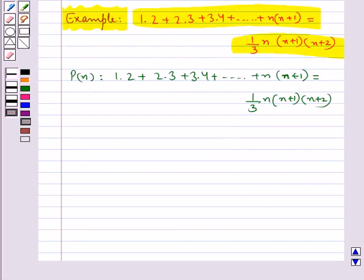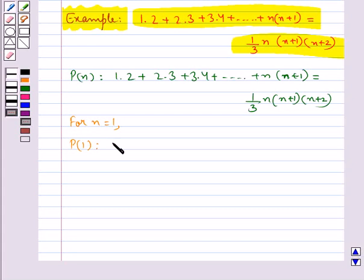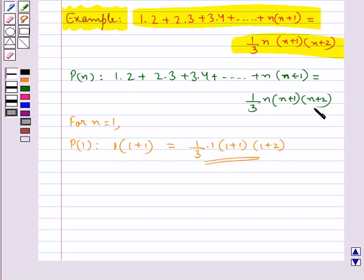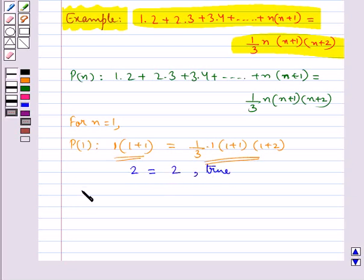The first step is the basic step, according to which we have to prove that P(1) is true. For n equal to 1, we have P(1): 1×(1+1) = (1/3)×1×(1+1)×(1+2). This gives us 2 = 2, which is true. Hence P(1) is true, so we have completed our basic step.